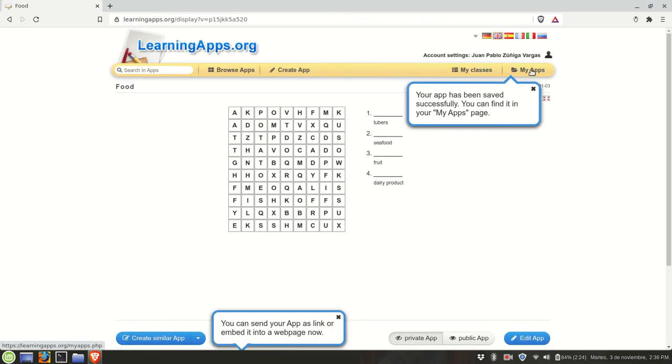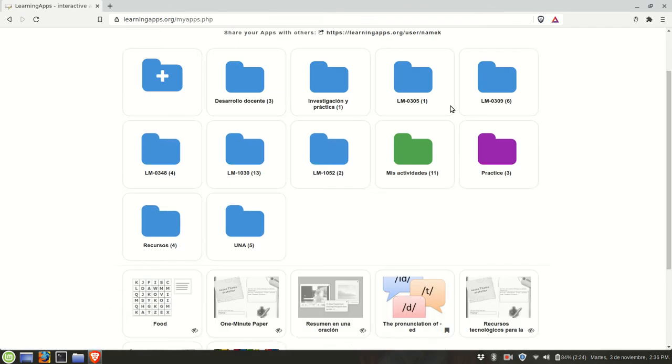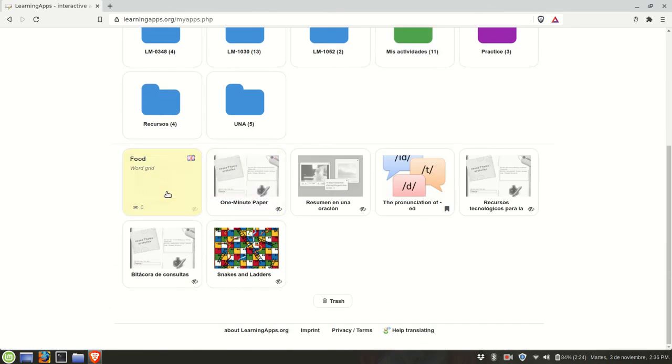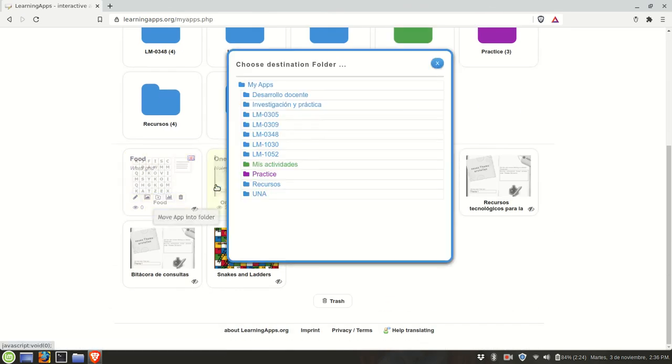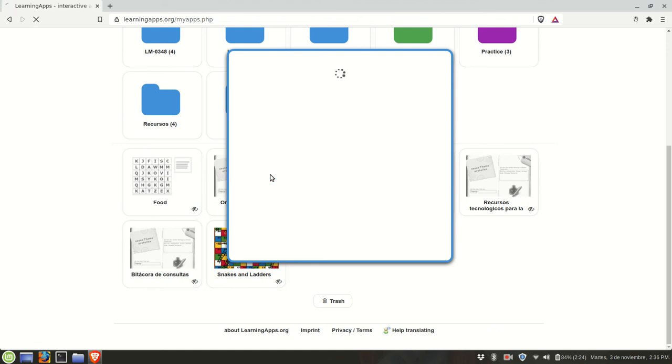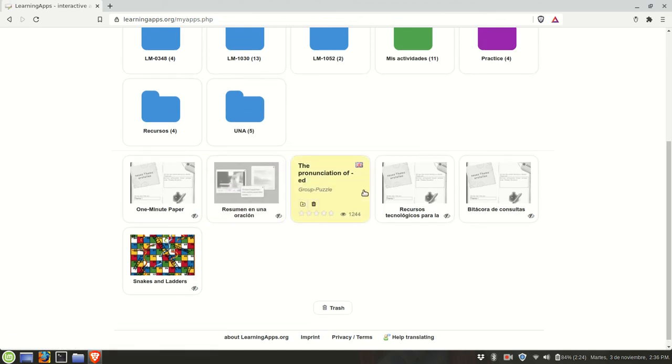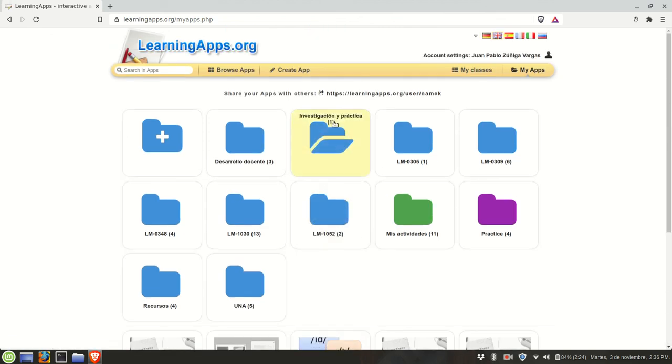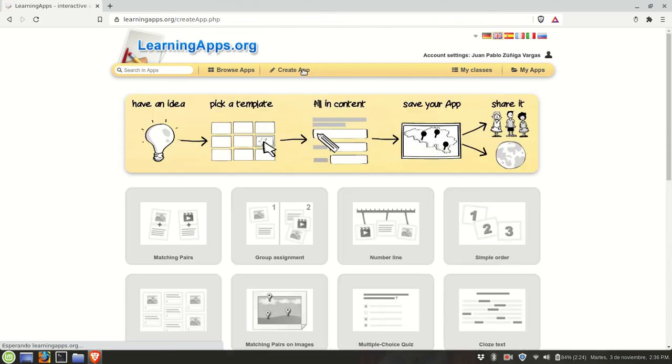Once more you go to my apps and you can organize it. We're gonna go and create another one.